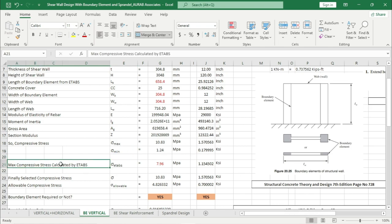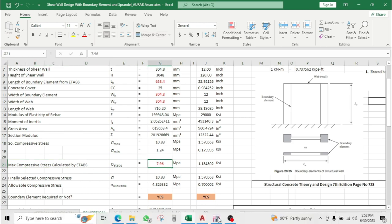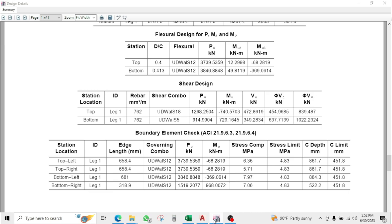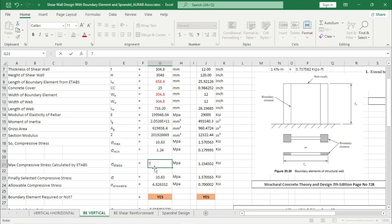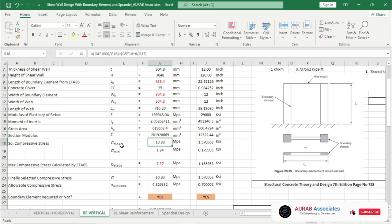The maximum compressive stress from ETABS is 9.76. We have to assign this value. The maximum value is 7.97. A question may arise in your mind — our calculated maximum stress value is not matching with ETABS because here we are using the maximum value of Pu and the maximum value of Mu.